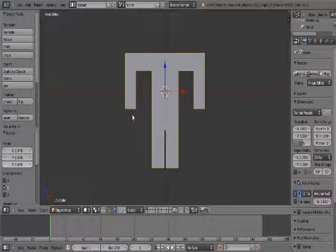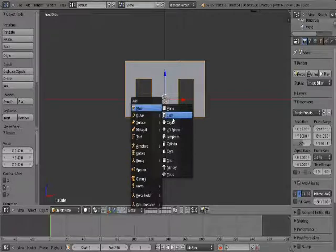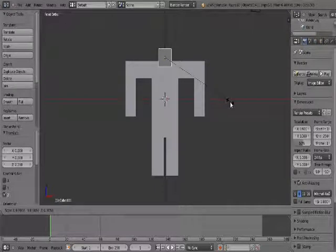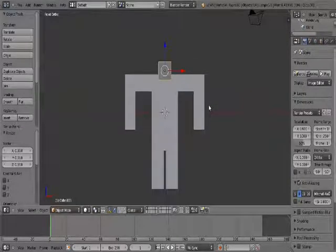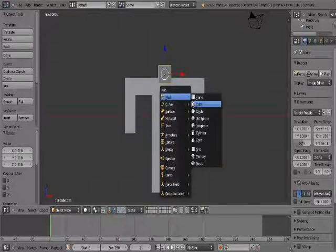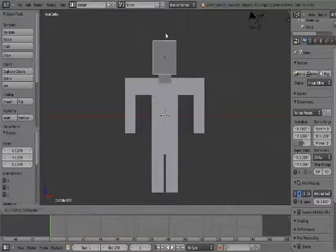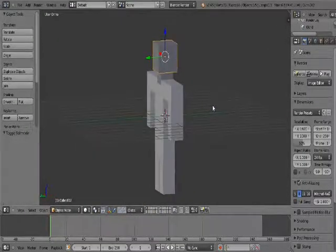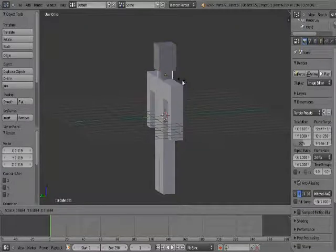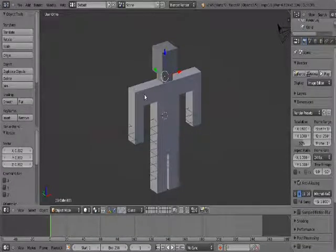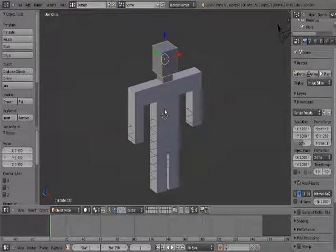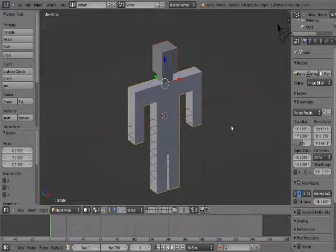Go back in front view. Shift A, add mesh cube — we'll make the neck first. Position the neck about here. Then add another cube: Shift A, add mesh cube. Scale it a bit down and position the head about here. Once you're happy with how the head and neck are placed, select the head, the neck, and the body — hold Shift and select each one — then press Ctrl J to make it a single object.